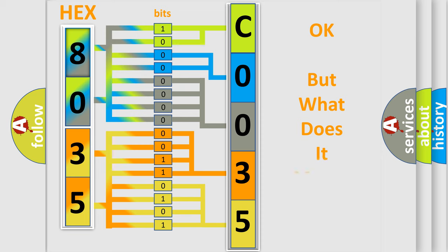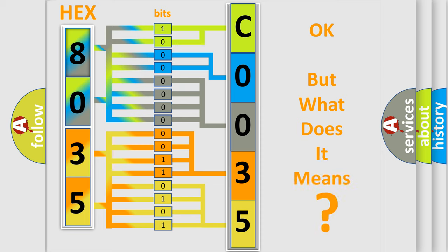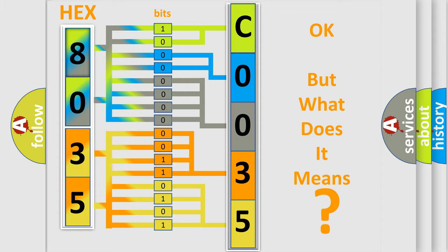The number itself does not make sense to us if we cannot assign information about what it actually expresses. So, what does the Diagnostic Trouble Code C003526 interpret specifically for Saturn car manufacturer?